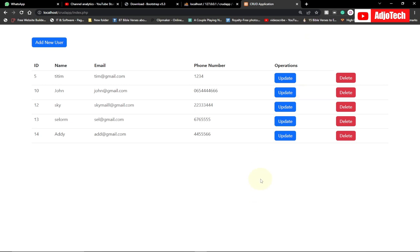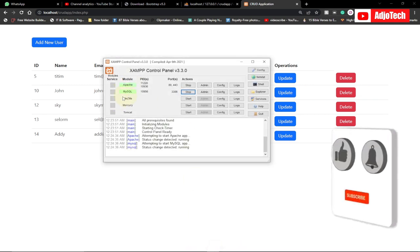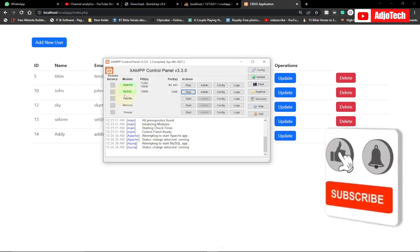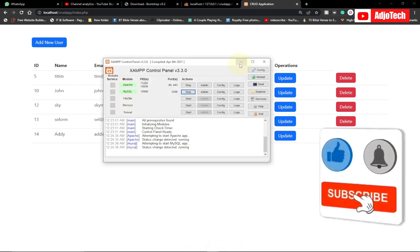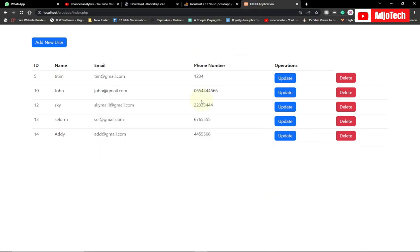Hi everyone, welcome back to my YouTube channel. In today's tutorial I'm going to show you how to create a CRUD application using PHP and Bootstrap. I'm using a local server — XAMPP — and you can see my Apache and MySQL are both running.